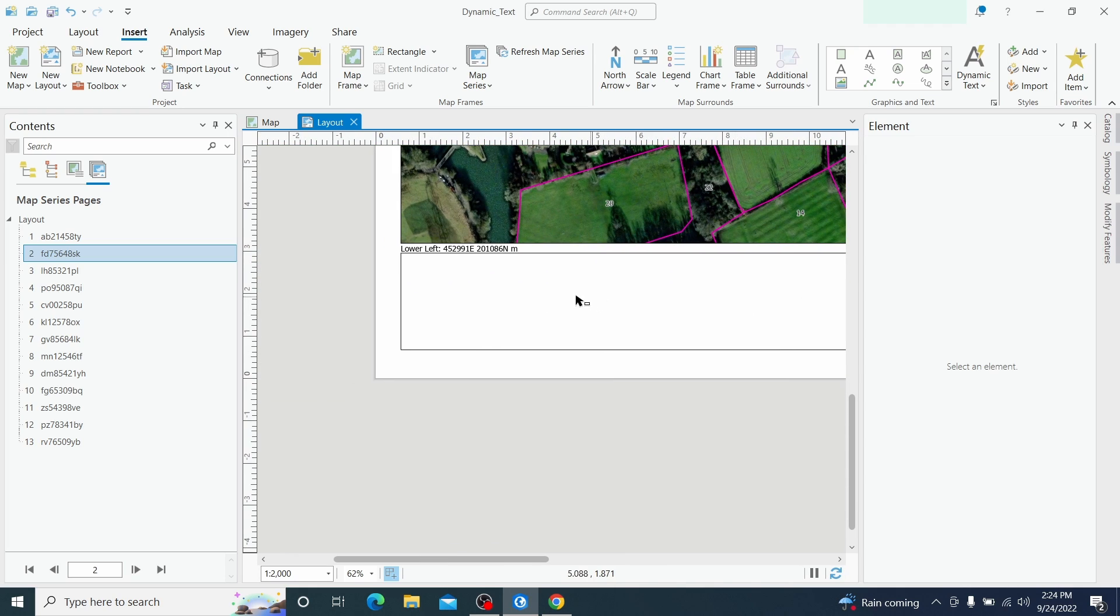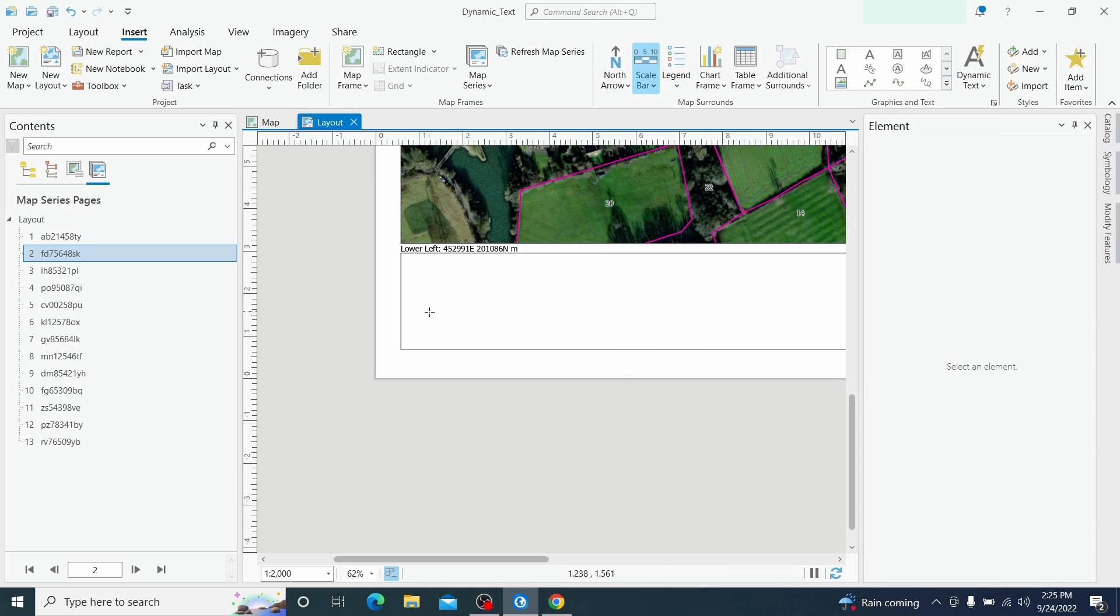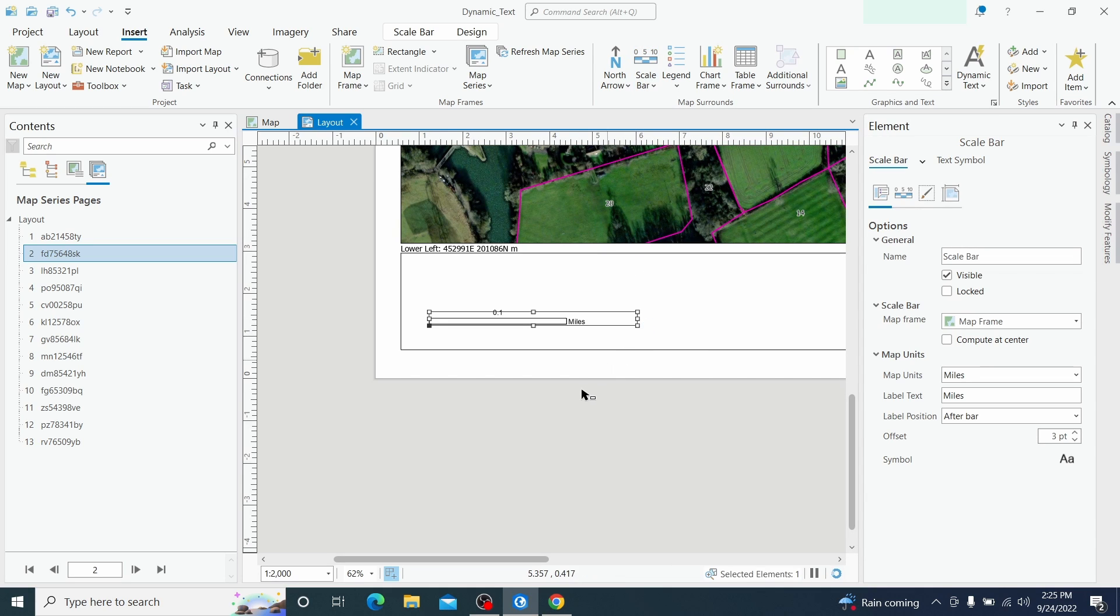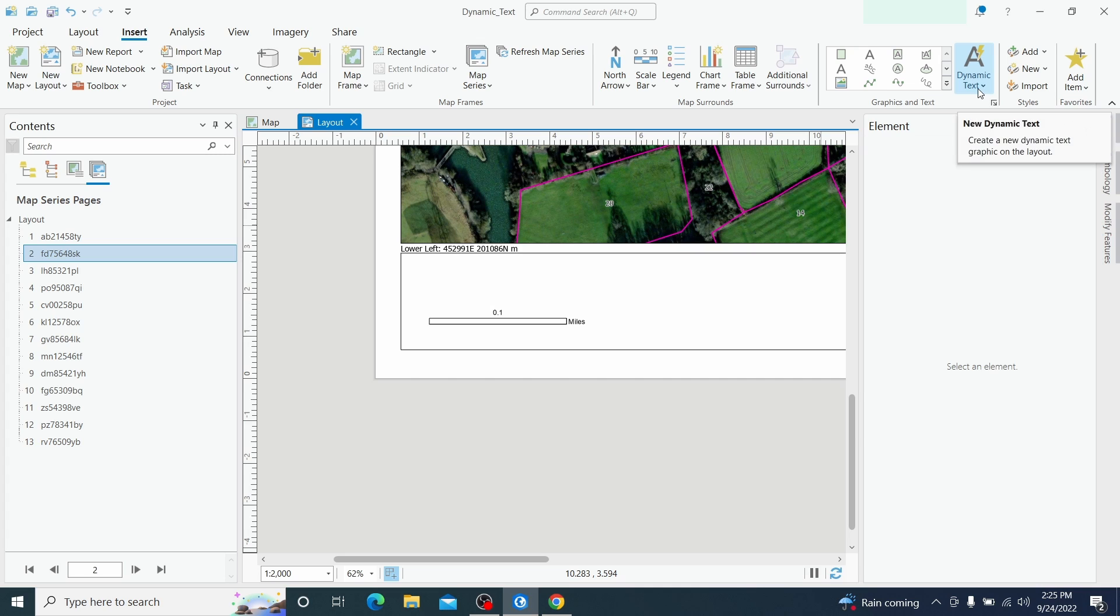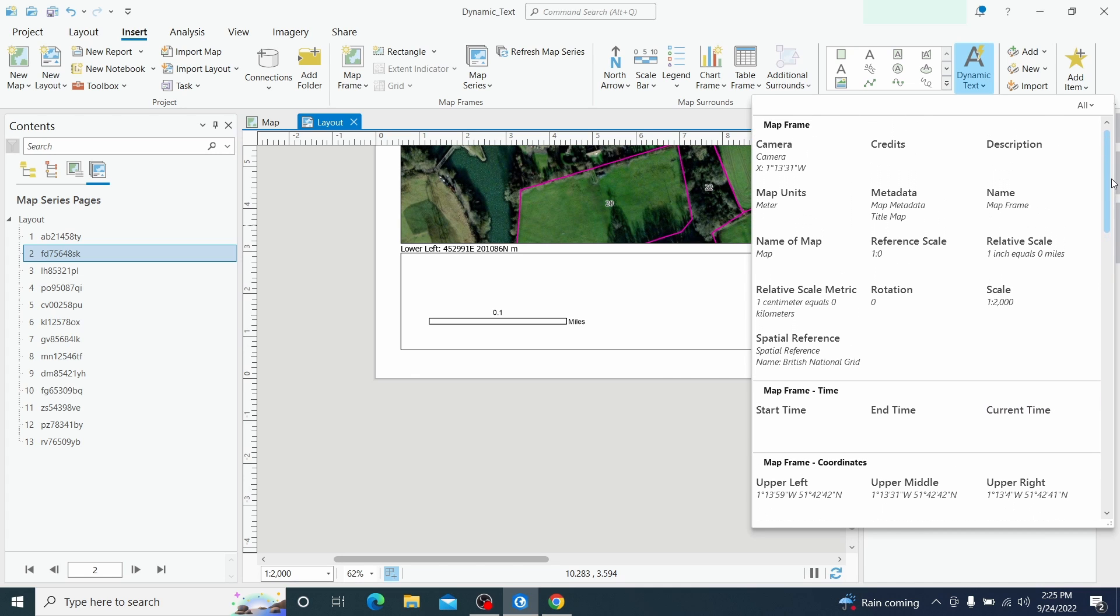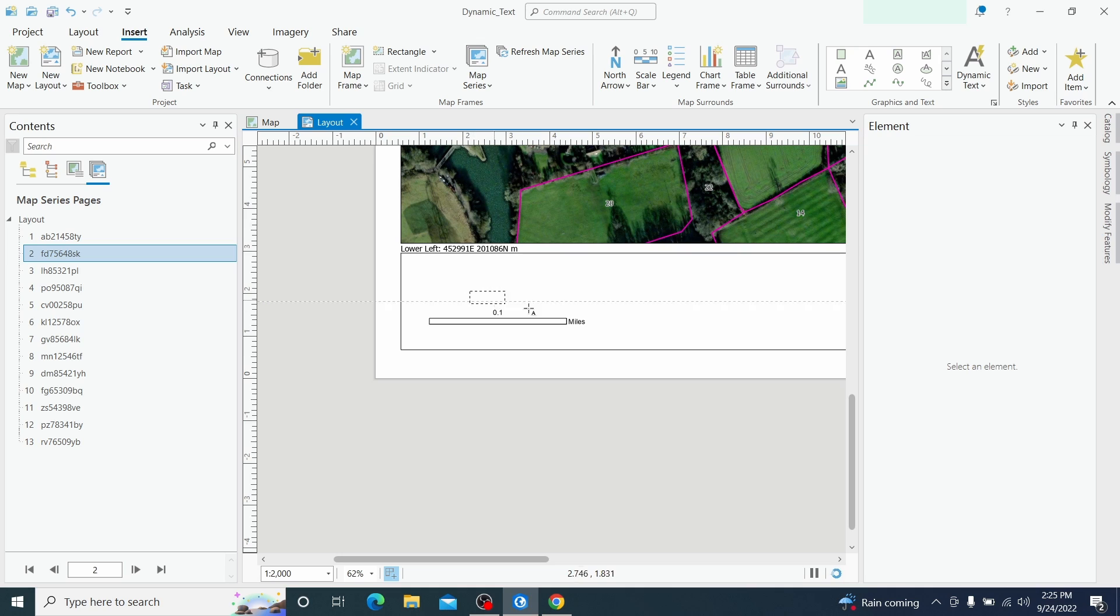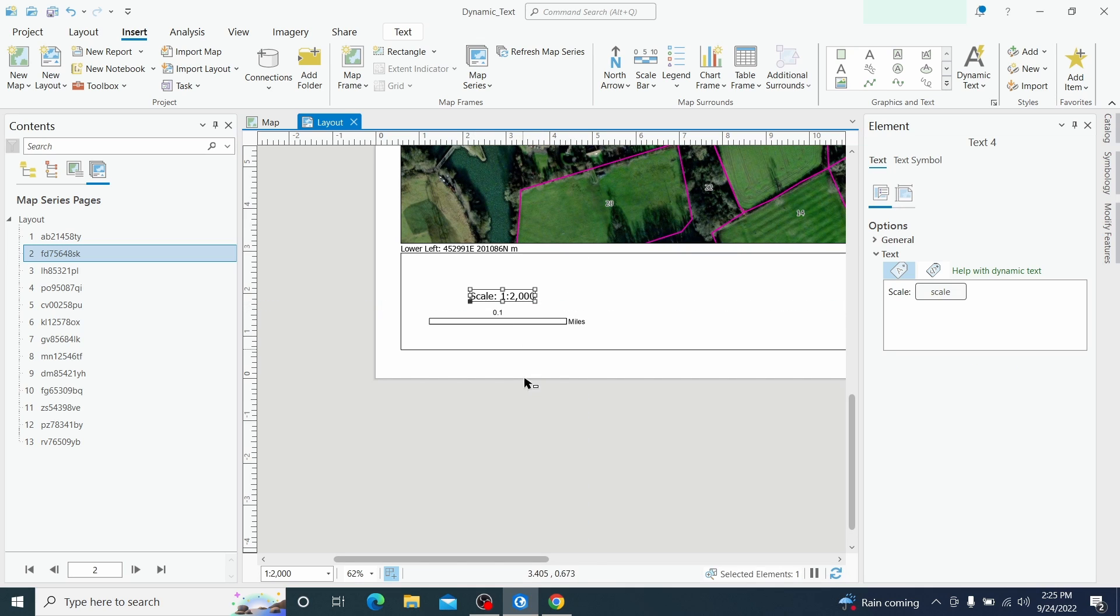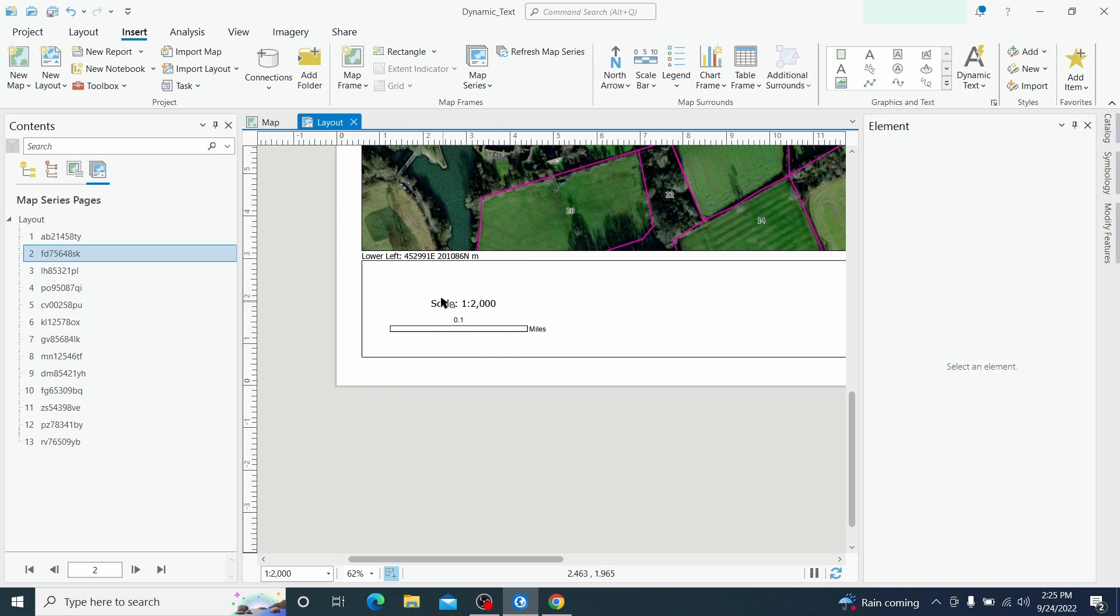Now the next thing that I'm going to do is to display the scale bar. I'm just choosing something randomly. Now for this scale bar we need to display also the scale. Again to dynamic text we go to map frame and we see that we have this scale function here. We can display the scale function here. Done.